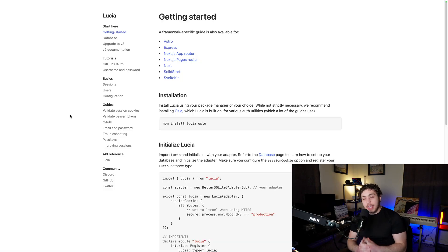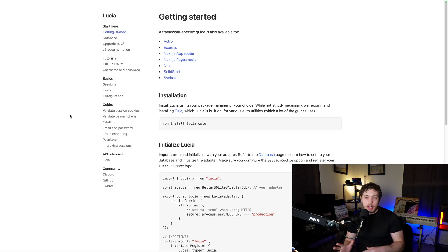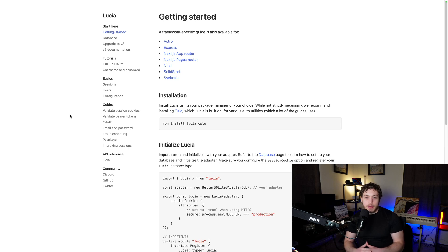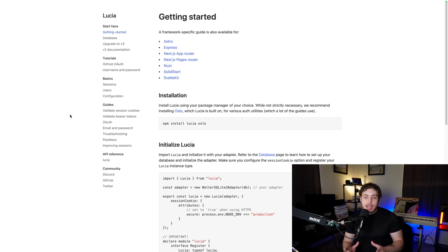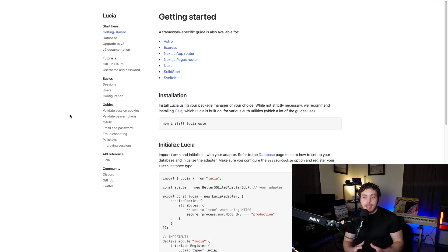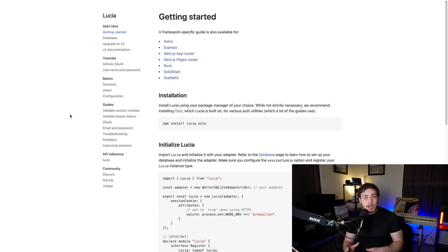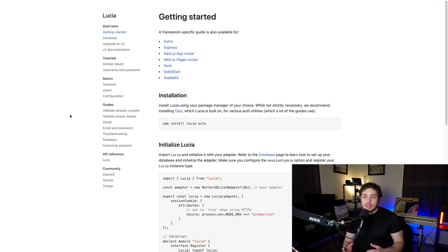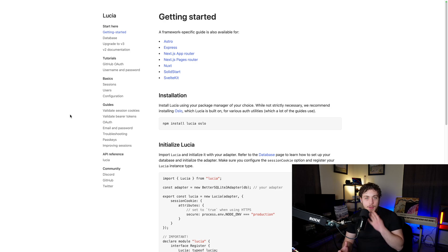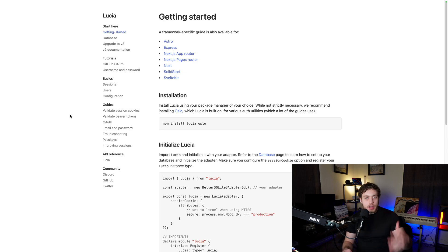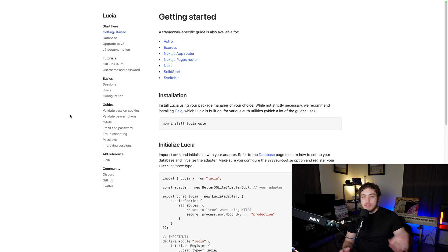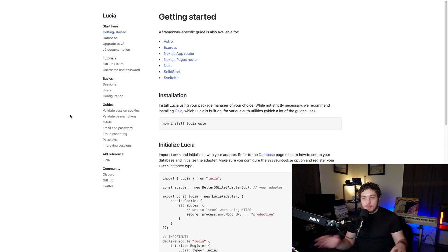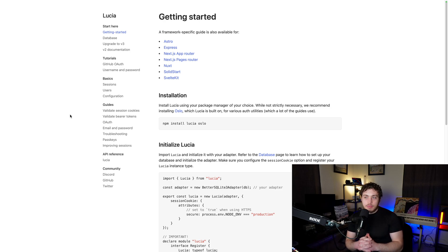For the authentication layer, I used Lucia. Lucia is an authentication library. It's not a full authentication provider like Clerk or Auth0 or anything like that. It's a library which gives us a bunch of really useful functions and adapters to get authentication running quickly and correctly fast, but it also doesn't fully own our auth. So all the authentication stuff still lives in our database. We're using an adapter for Drizzle and SvelteKit. The authentication deep dive will get deep into how all this stuff works.